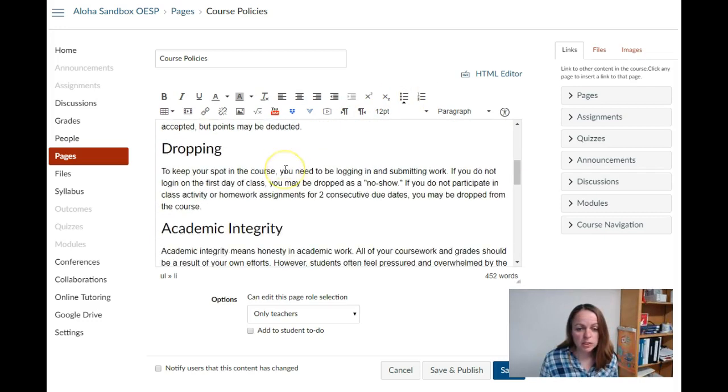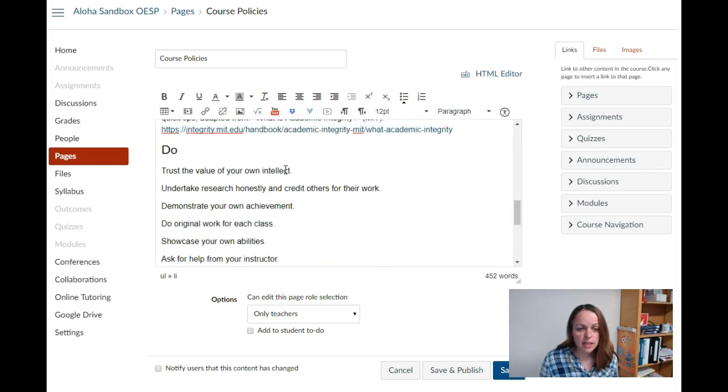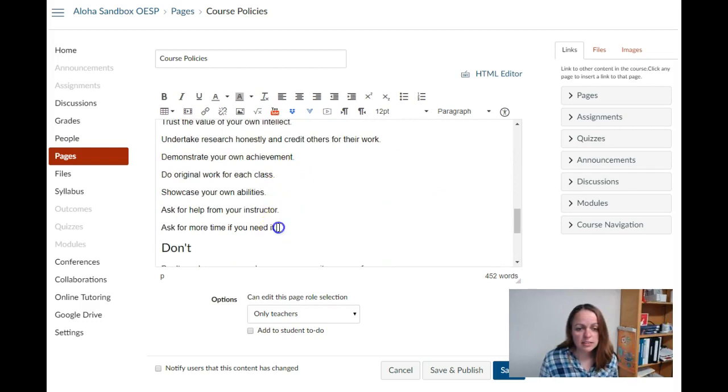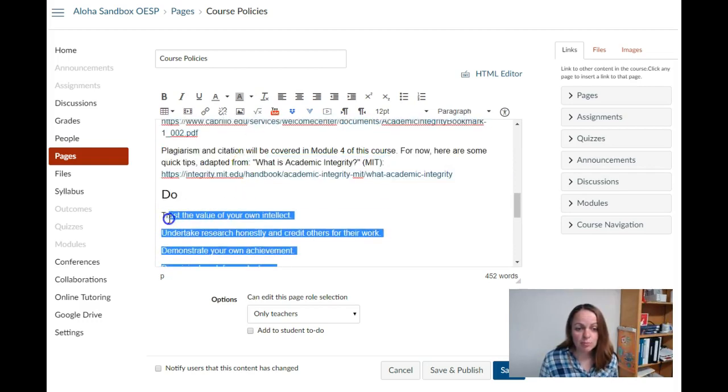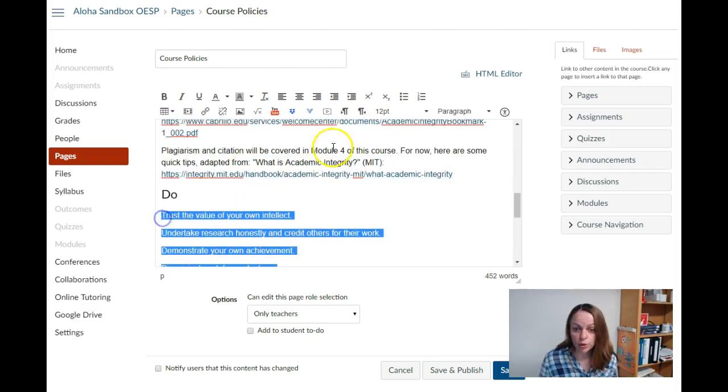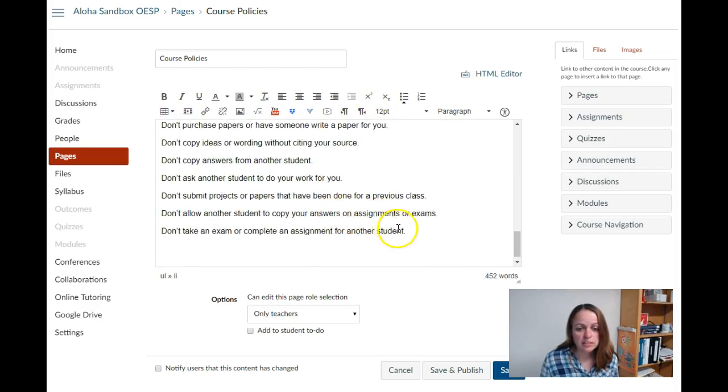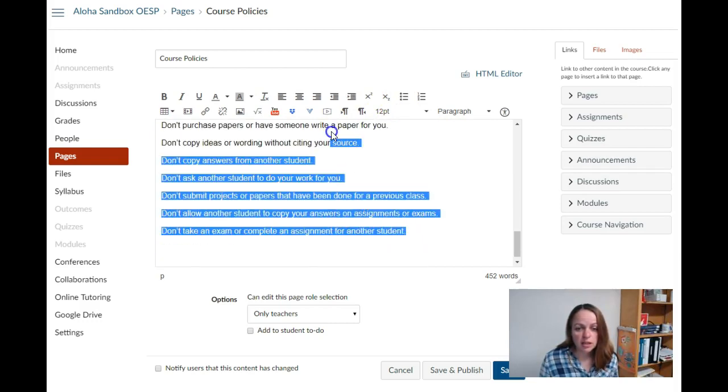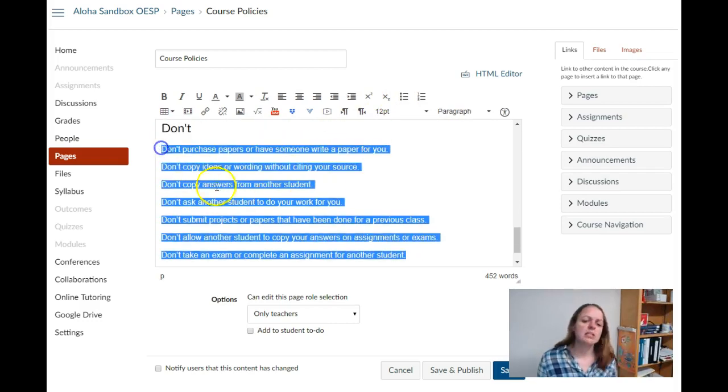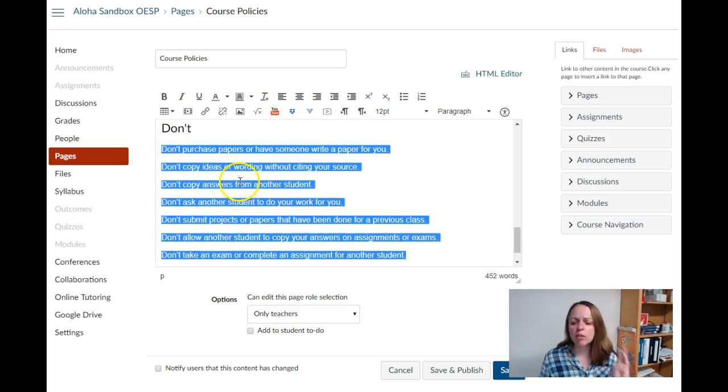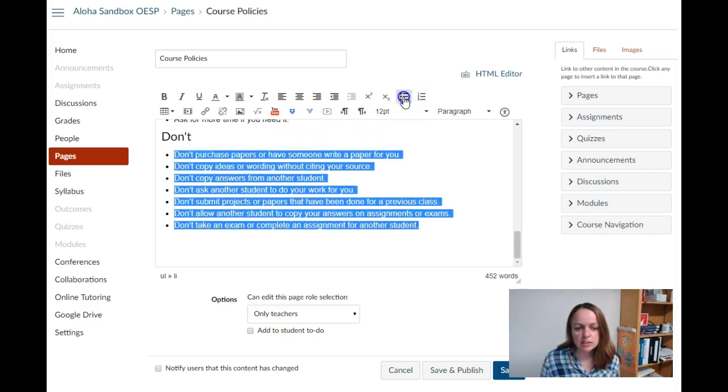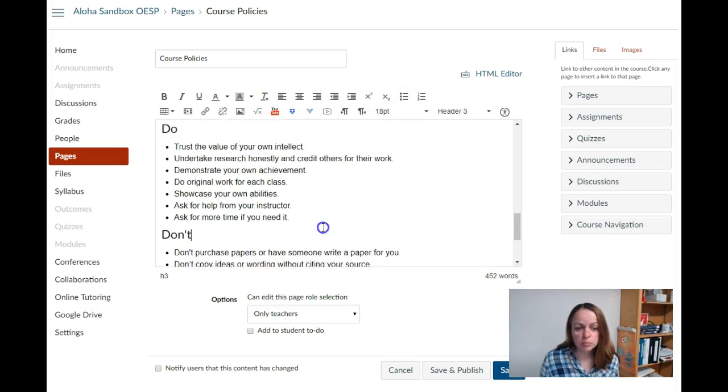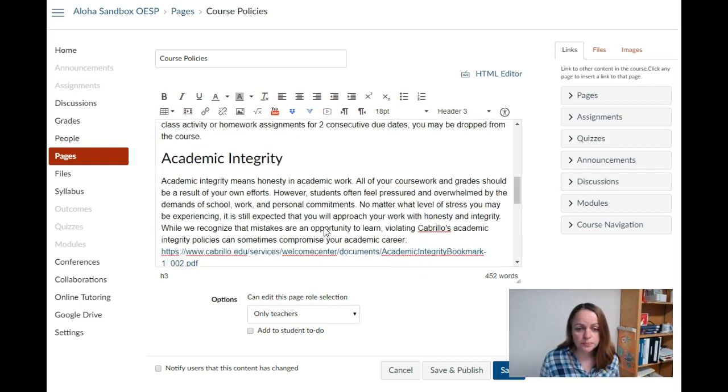I usually use bulleted lists unless the list is something I want them to do in a particular order, or if I'm saying 'please answer the following three questions,' then I would want to use a numbered list. But otherwise, the bulleted list will put them into a nice list for you.